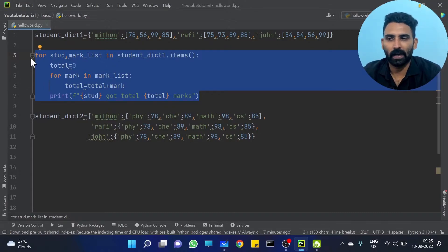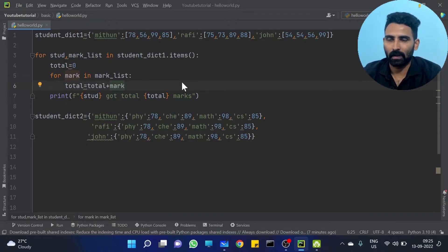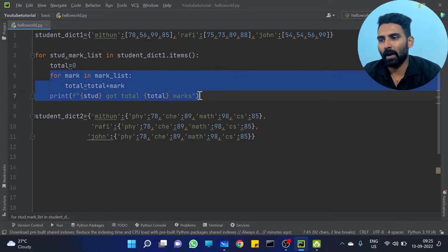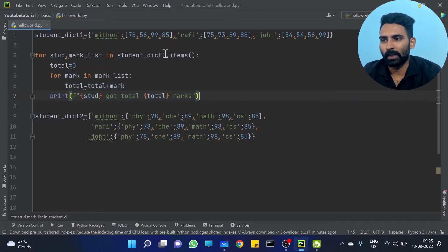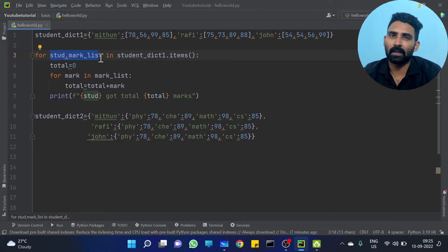Go check out the previous videos, because I don't have to explain all of these concepts — all of these concepts are already explained. So go check it out. This is a for loop, this is a sum, this is a dictionary — everything we already discussed.